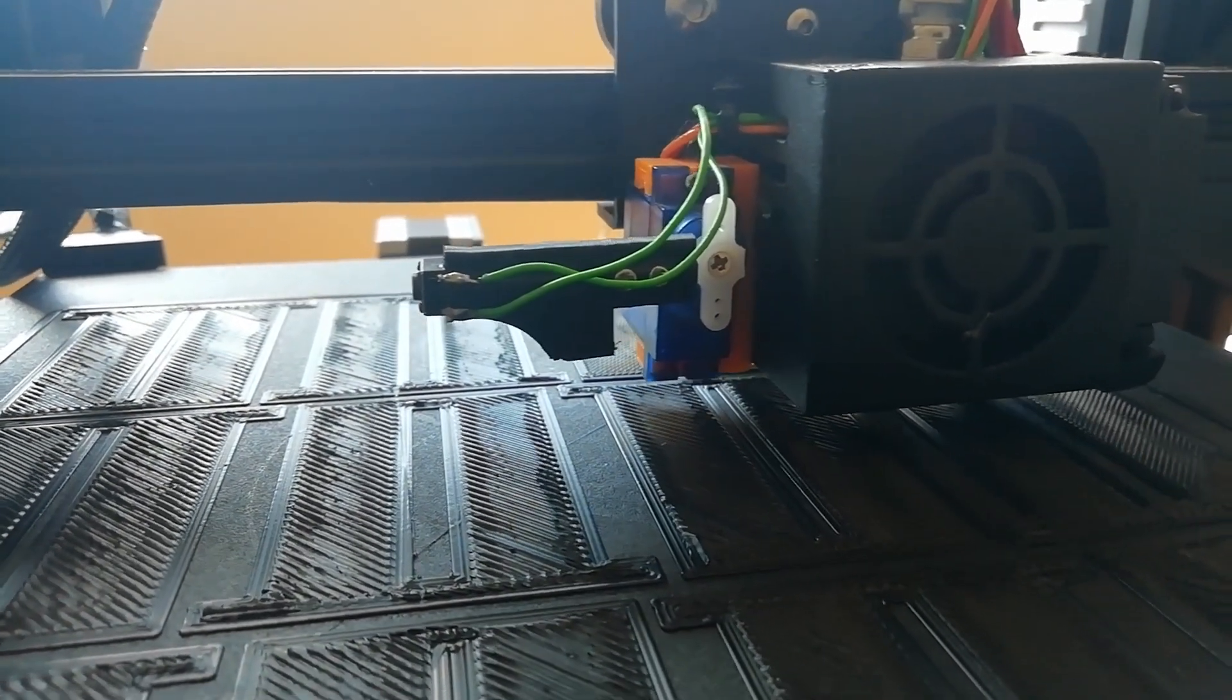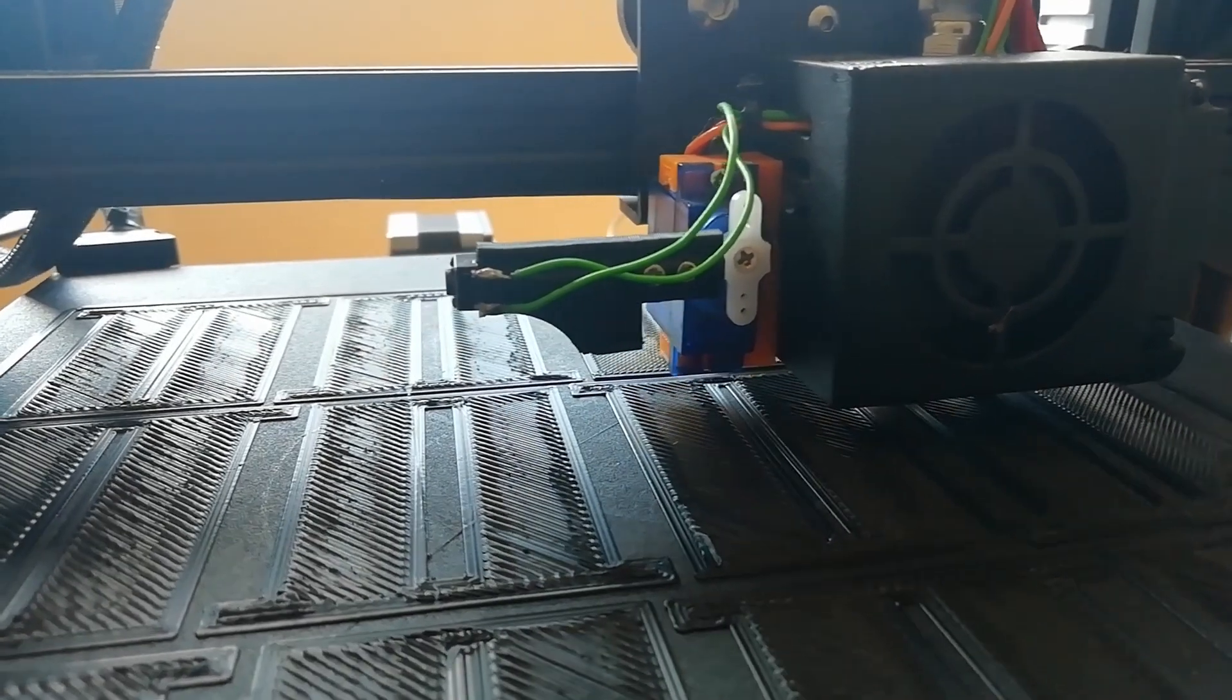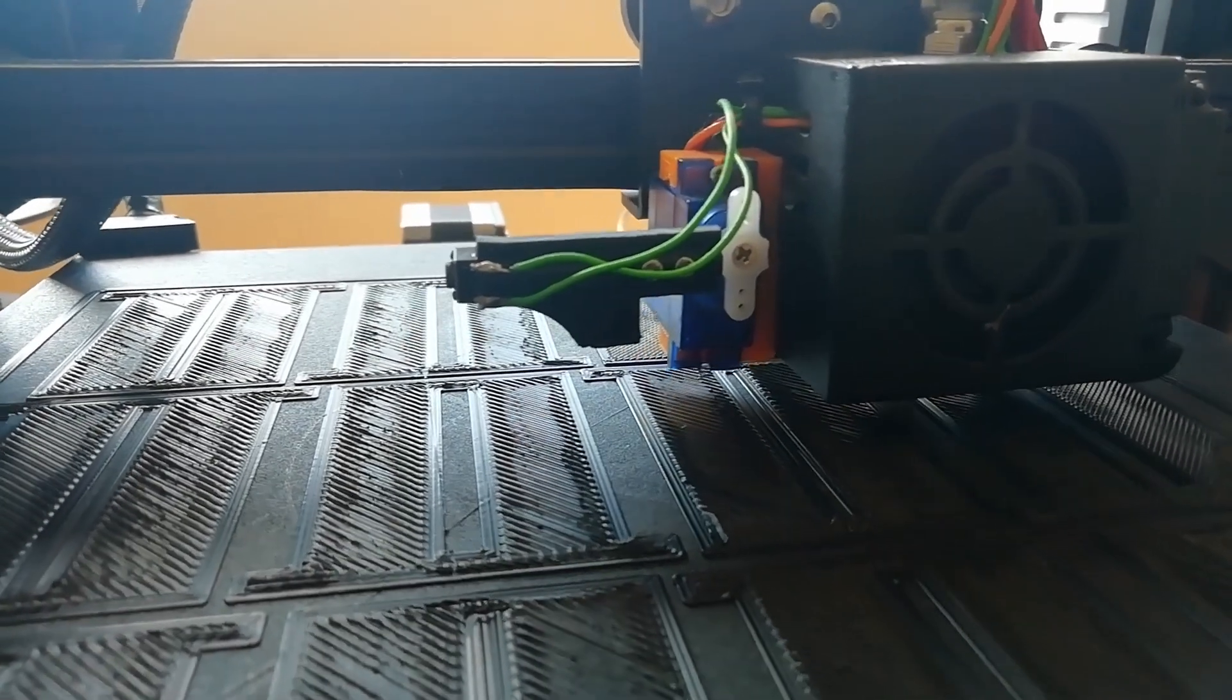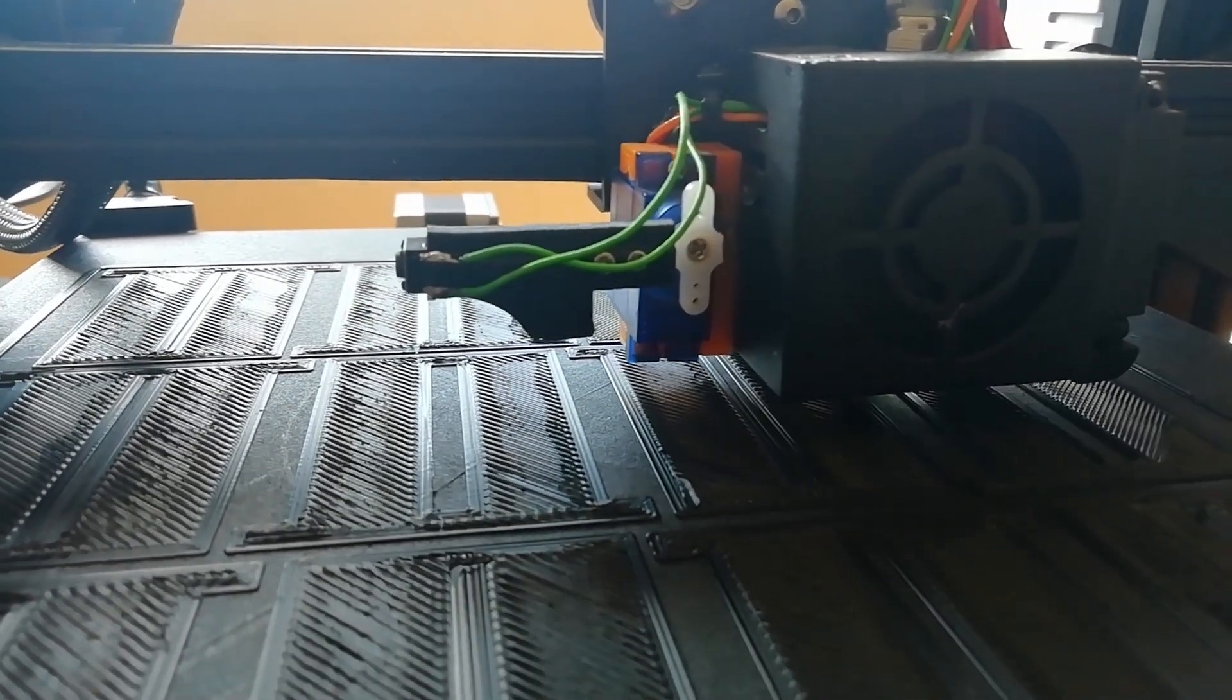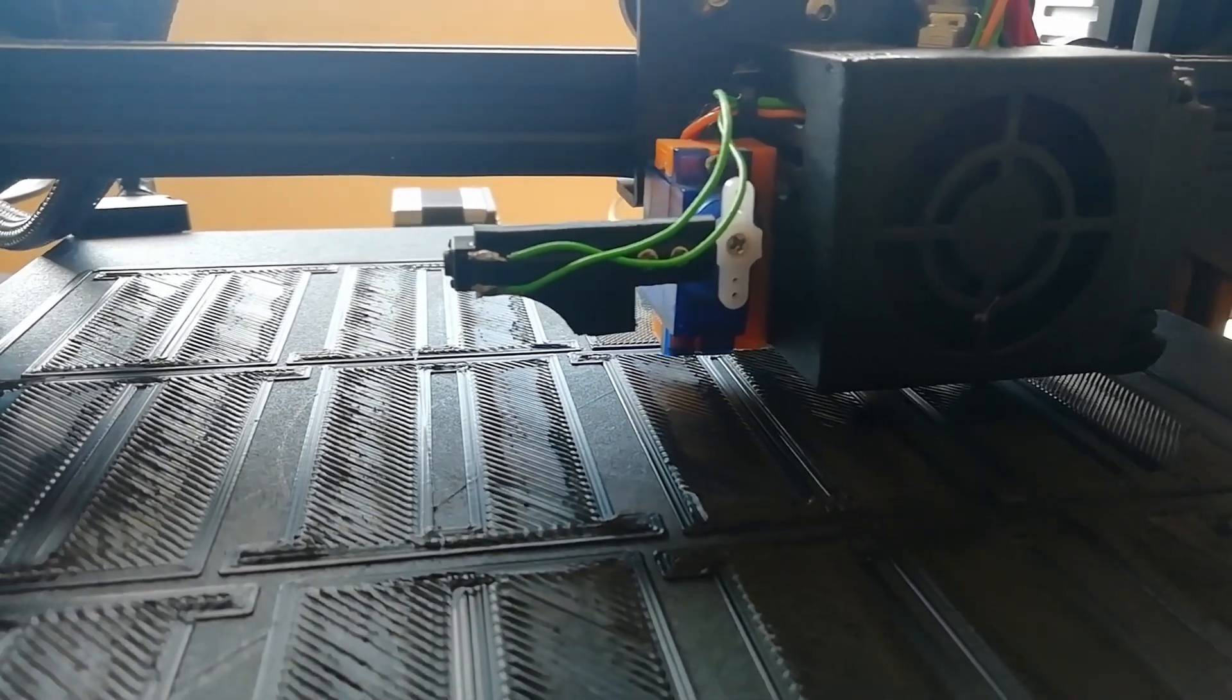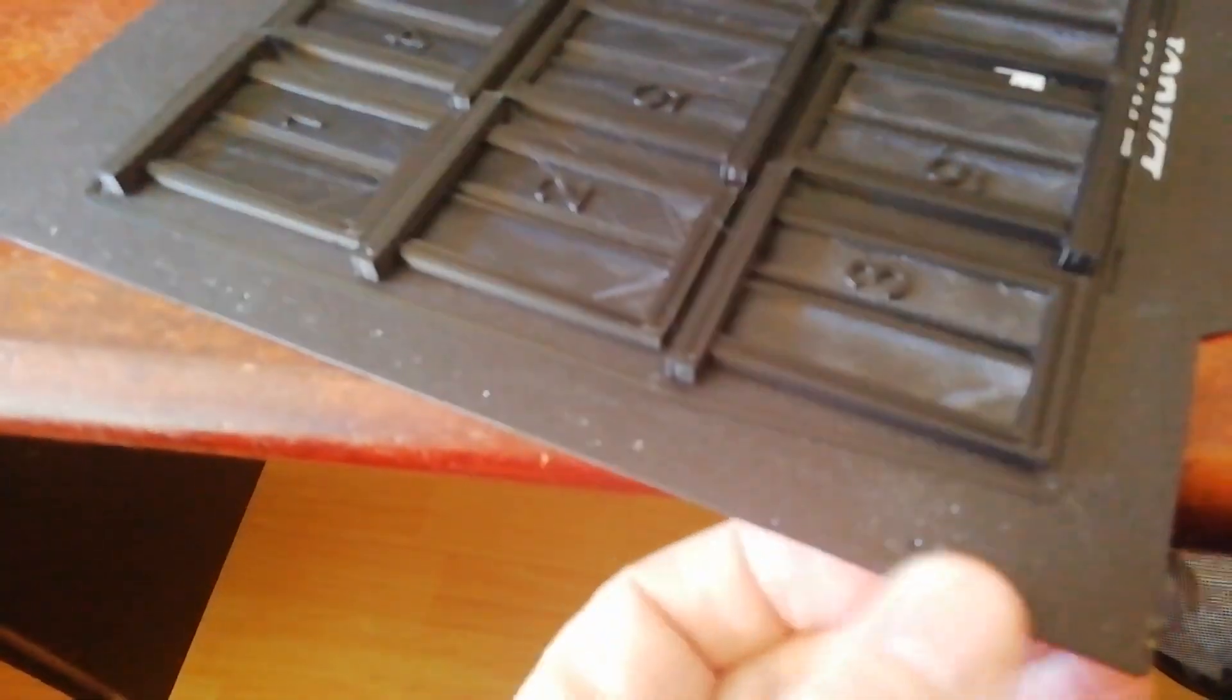Well here's the same print again with no adjustment of the bed. But just with bed leveling. And there were no failing parts at all.